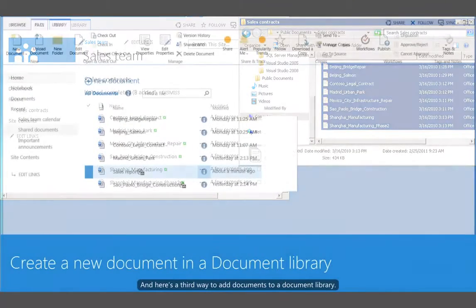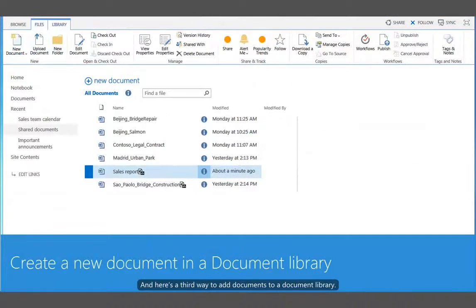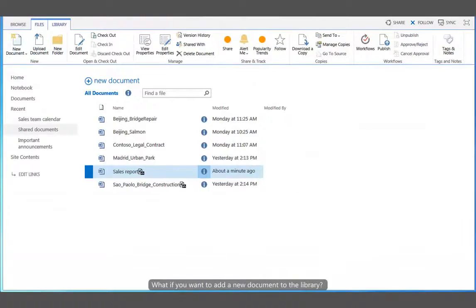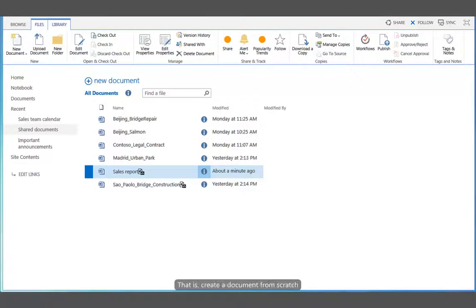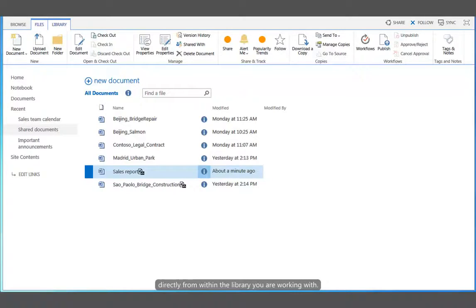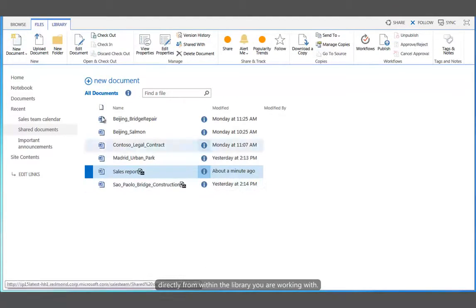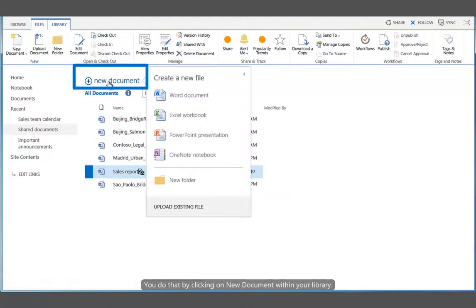And here's a third way to add documents to a document library. What if you want to add a new document to the library? That is, create a document from scratch directly from within the library you are working with. You do that by simply clicking on New Document within your library.